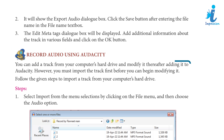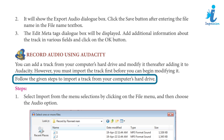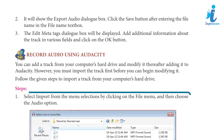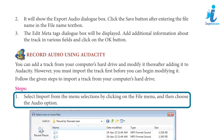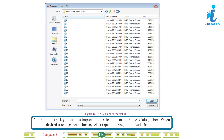Import Audio in Audacity: You can add a track from your computer's hard drive and modify it after adding it to Audacity. However, you must import the track first before you can modify it. Follow the given steps to import a track. Step 1: Select Import from the menu by clicking on the File menu, then choose the audio option. Step 2: Find the track you want to import in the Select One or More File dialog box. When the desired track has been chosen, select Open to bring it into Audacity.